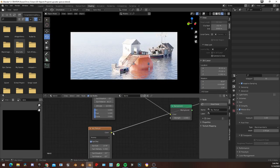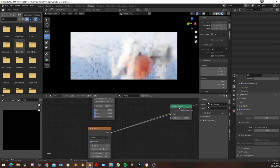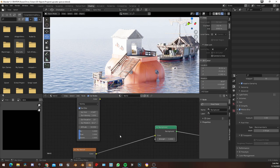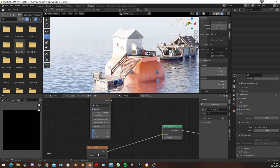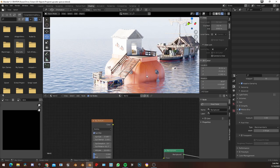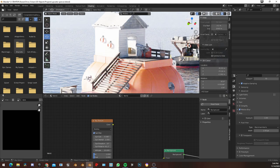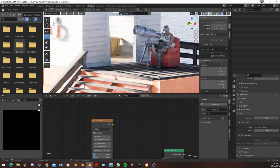You can tweak around a bit — maybe increase the sun size, which will give you those softer shadows, for example.